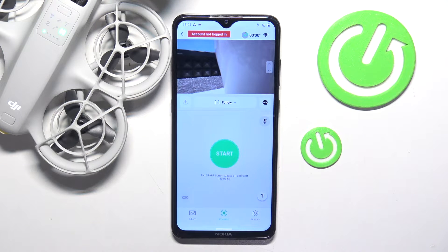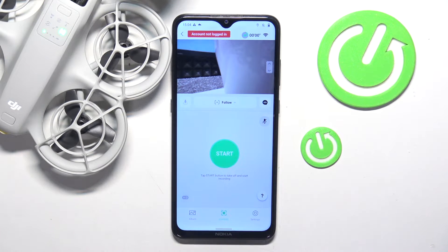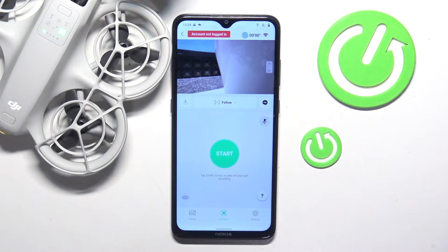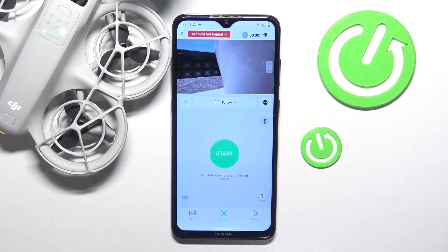This is DJI NEO and today I'll show how you can adjust the camera gimbal positioning or simply perform a manual gimbal calibration on this drone.